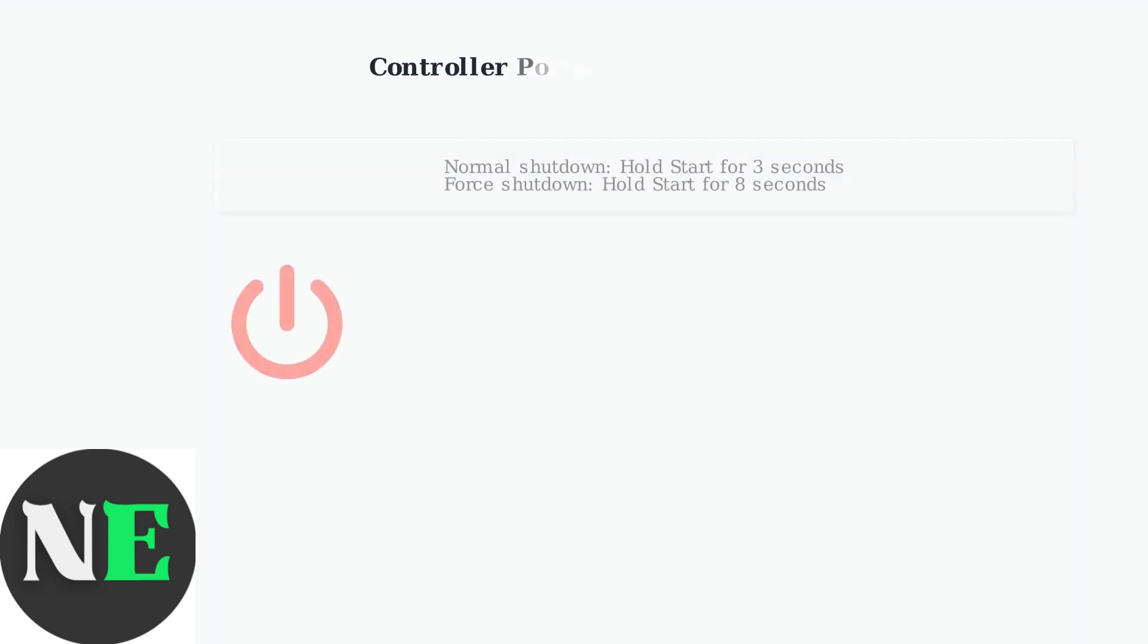Finally, here's how to properly power off your controller when you're finished using it. To turn off the controller normally, hold the Start button for 3 seconds. If the controller becomes unresponsive, hold Start for 8 seconds to force shutdown.